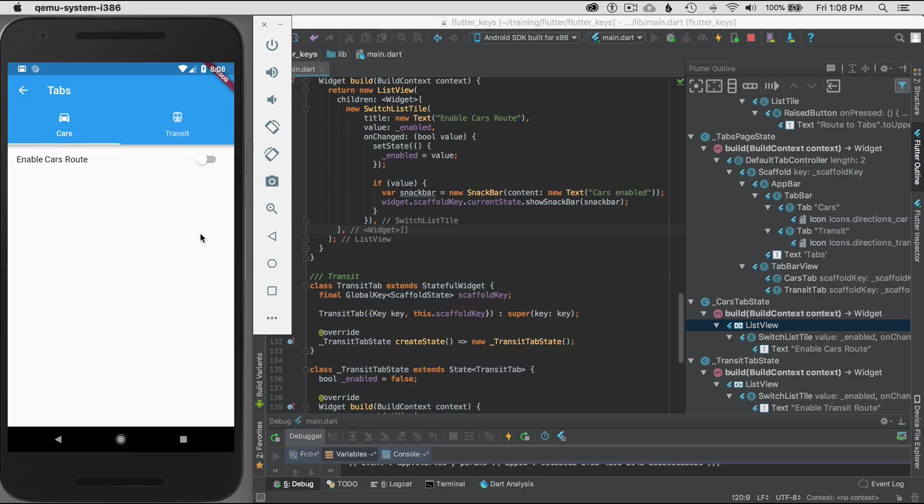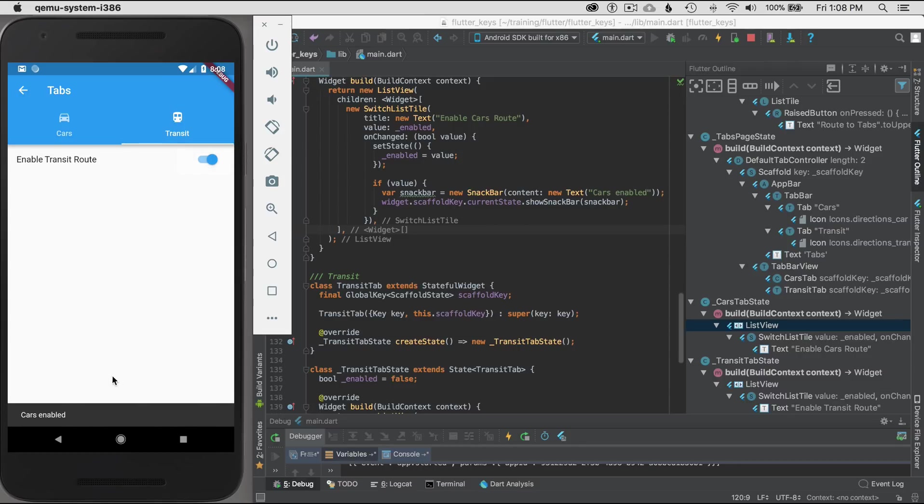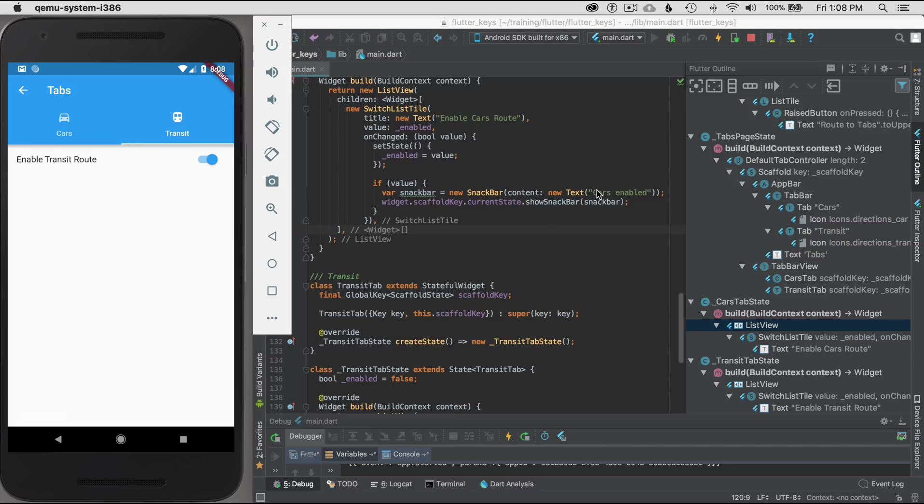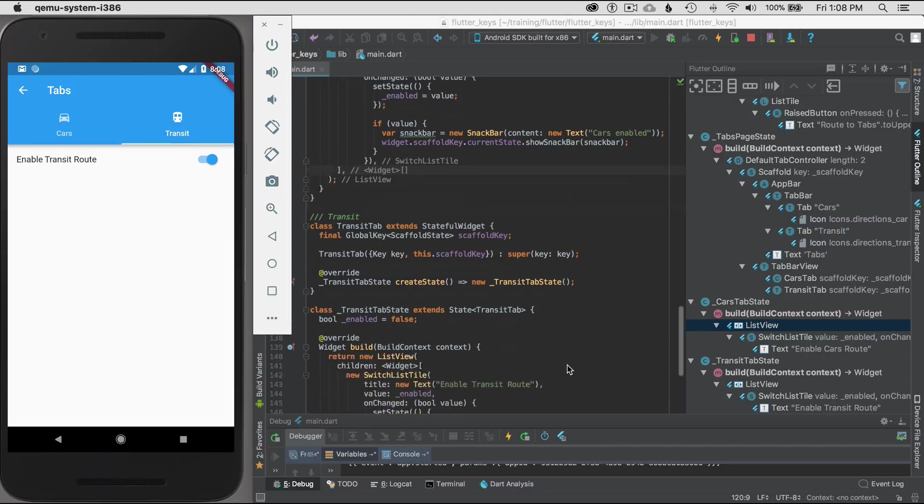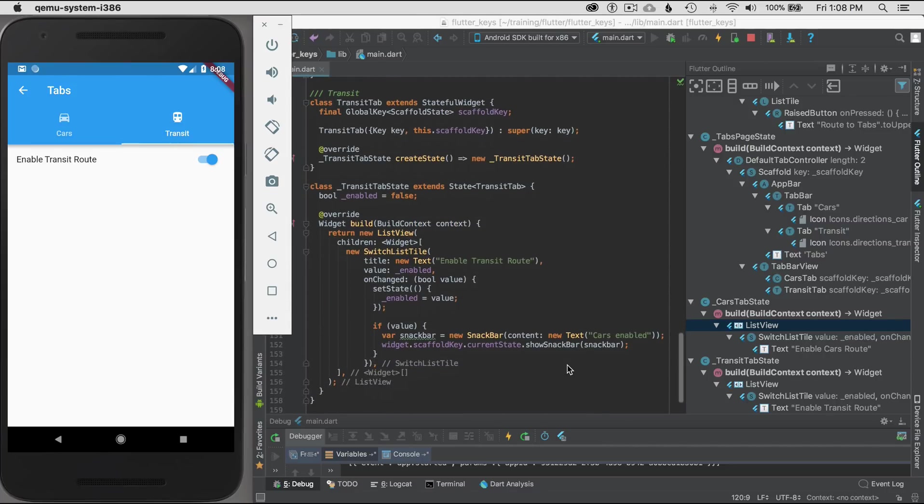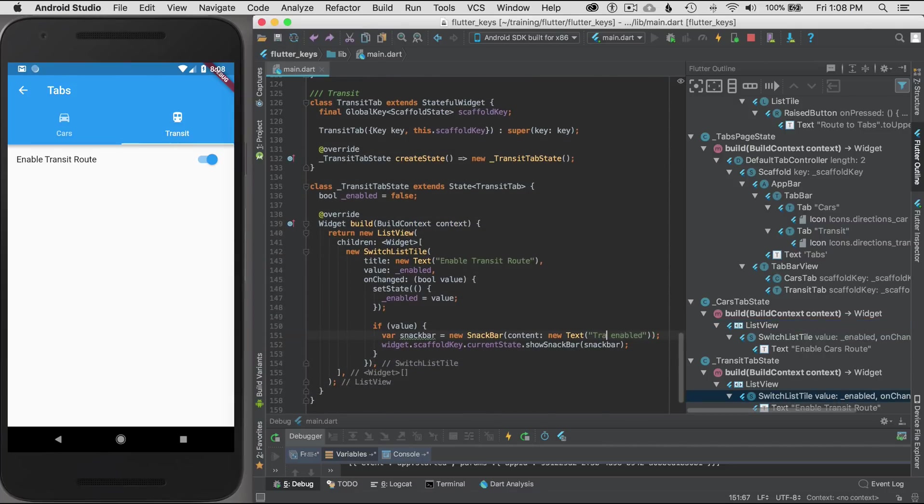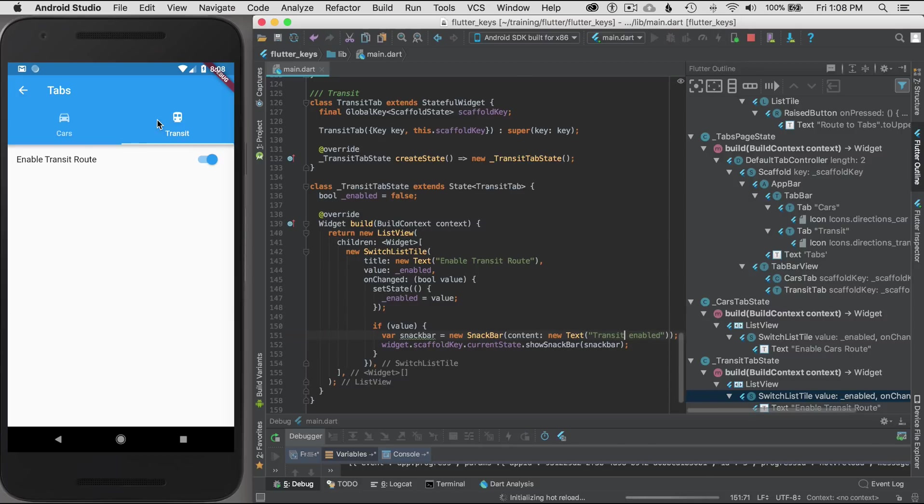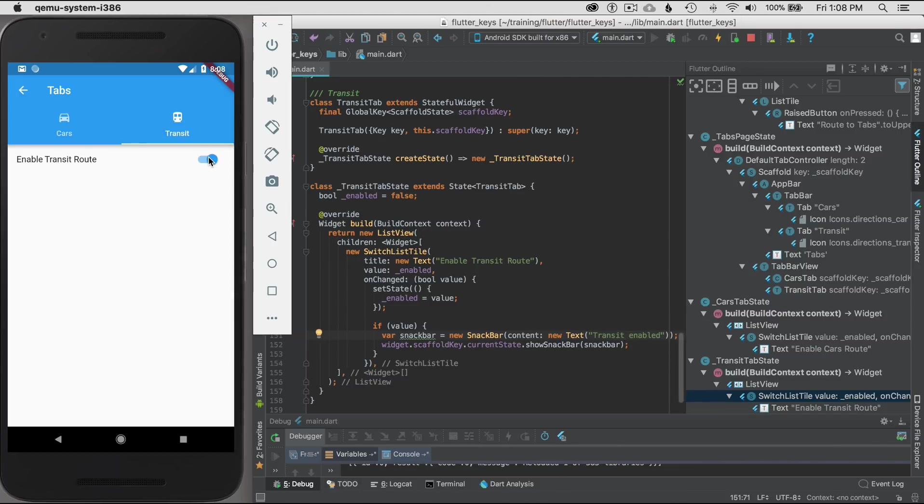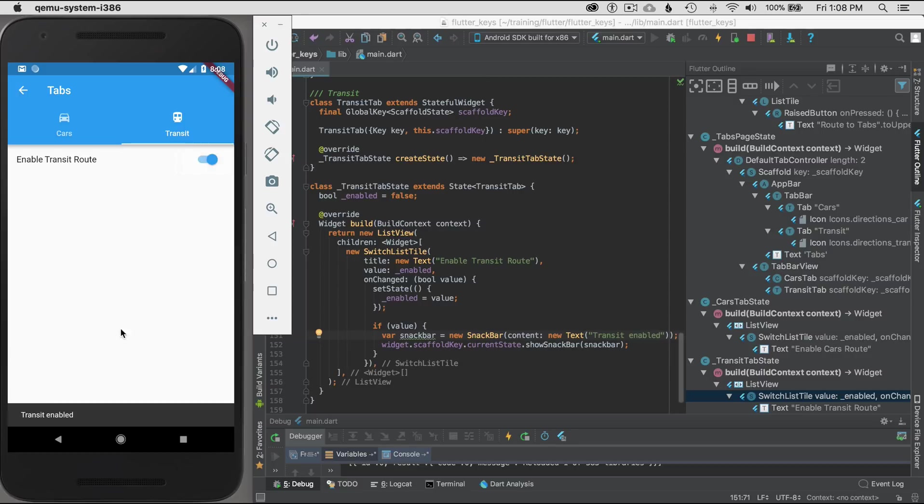This should start my application over from the beginning. Hot reload is a quick way to do it too, but in this case I'm just iterating to show you how to do it. I'm going to go back to route tabs. I'm going to slide to the transit or click on the transit and I'll click on the switch here. And there it is, cars enabled.